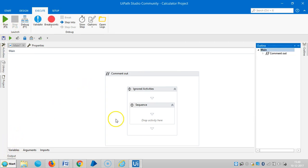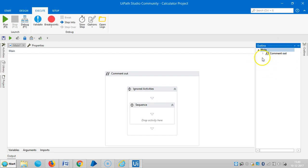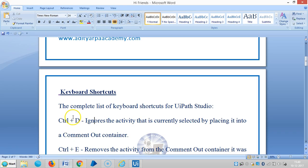Once you press Ctrl+D, you can see here comment out container.